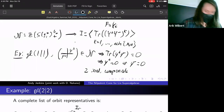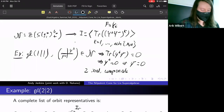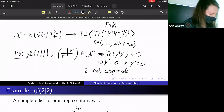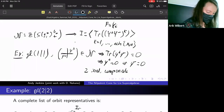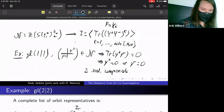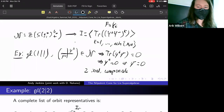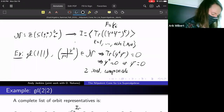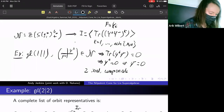This is already kind of interesting, because for an ordinary Lie algebra the nilpotent cone is irreducible. Here, you already have at least two irreducible components in this simple example — it's nice to see something genuinely new happening.